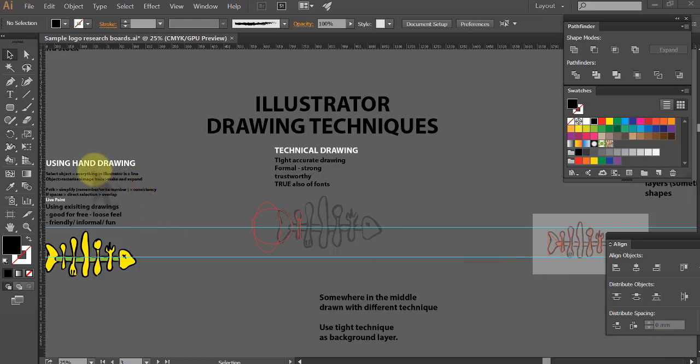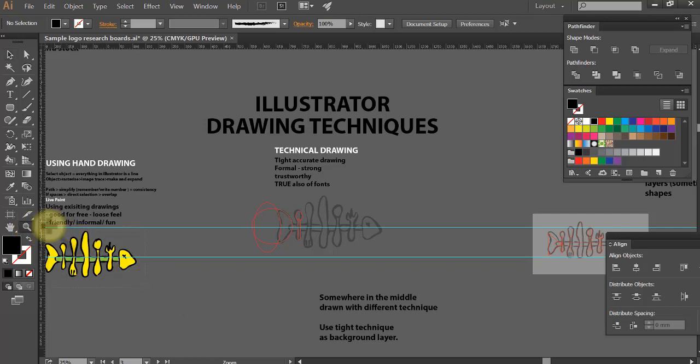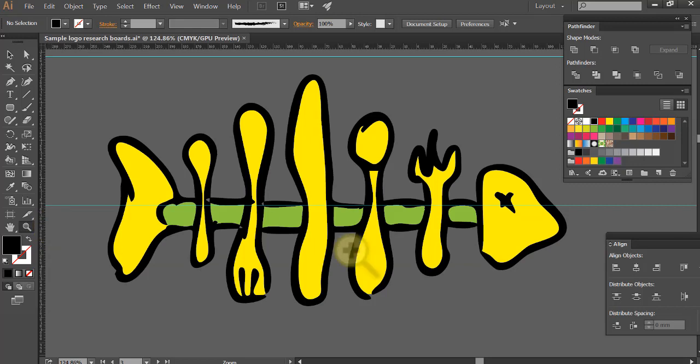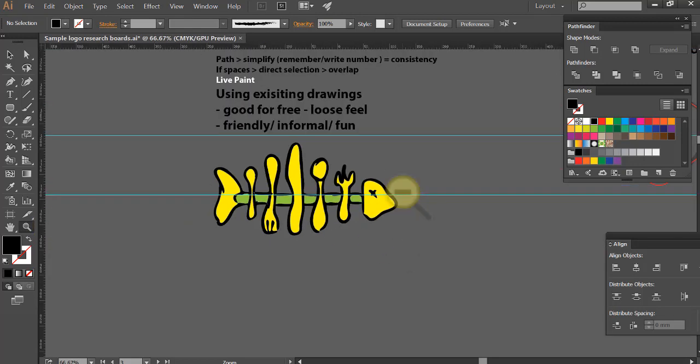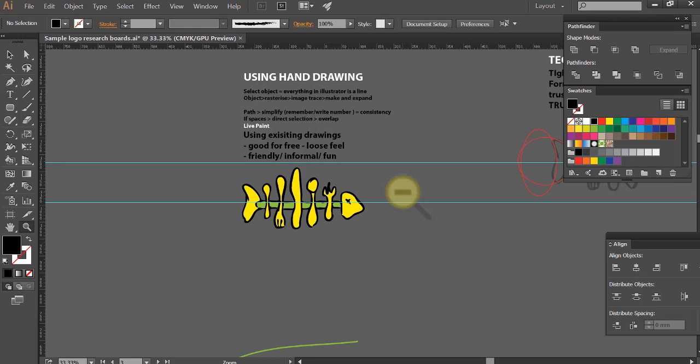Okay, so before we looked at using a hand drawing with a rough look, let's just zoom over here so we can see it again. So we had that very rough look, but we might want that in a logo sometimes, that can be quite cool.